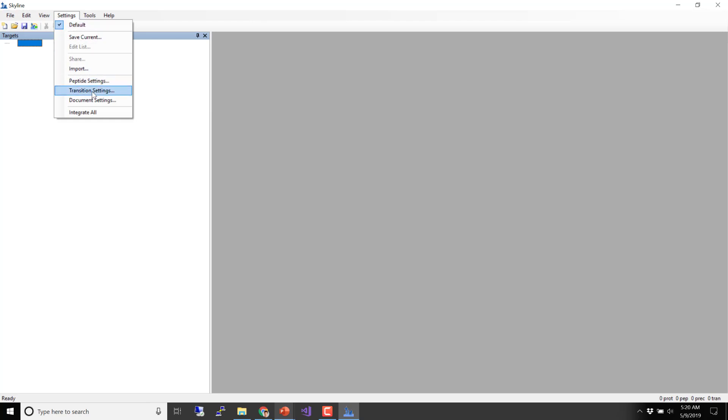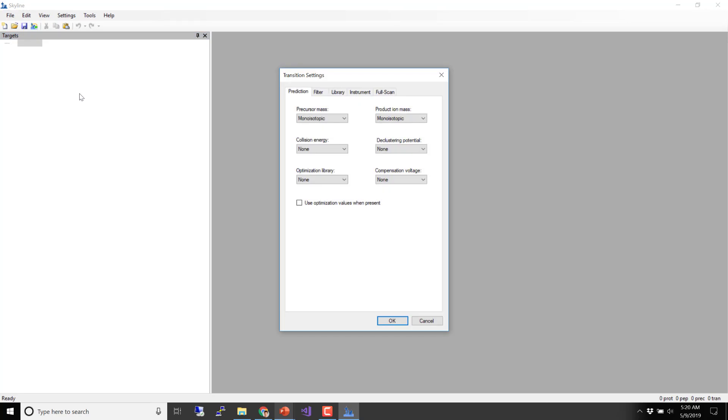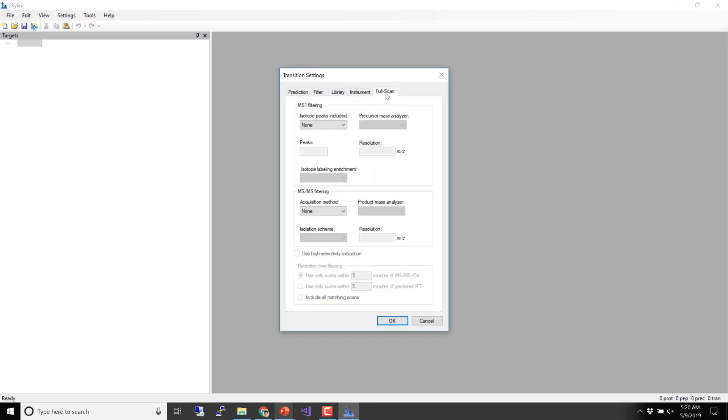The first place we'll go is the Transition Settings. There's really creating a Skyline template that you're going to import data into, choosing your targets, and choosing your settings. It's usually a good idea to choose your settings first. Go to Transition Settings and start on the Full Scan tab. When dealing with DIA data, that's where I like to start.